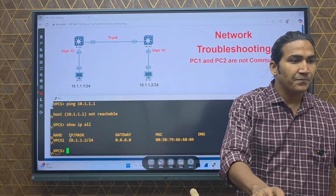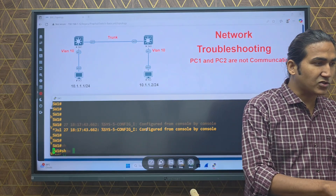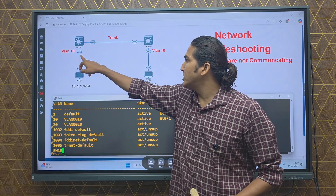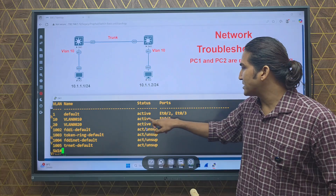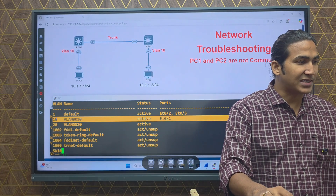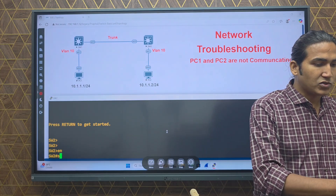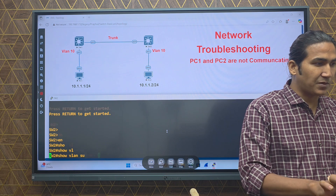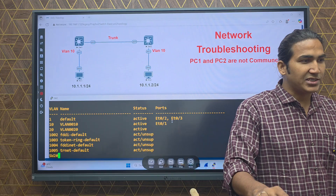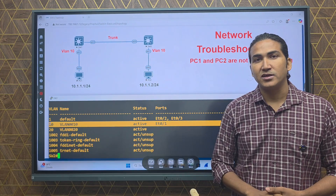If you're thinking the issue is with VLAN configuration, let me show you the VLAN database on both switches. On Switch 1, running 'show vlan brief', PC1 is connected on interface 0/1 and that interface is in VLAN 10 — correct. On Switch 2 similarly, 'show vlan brief' shows interface 0/1 is in VLAN 10. So VLAN configuration is also correct.